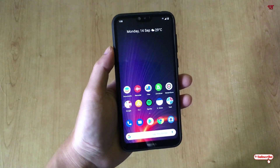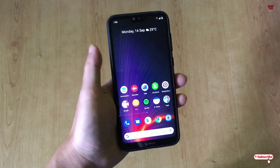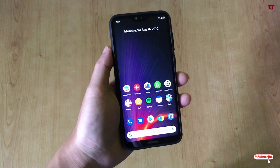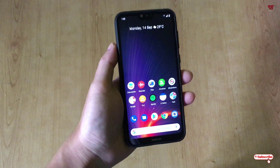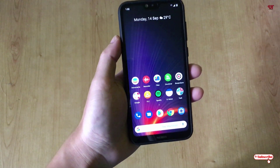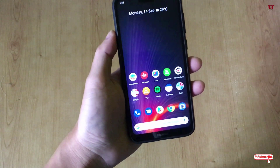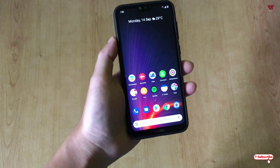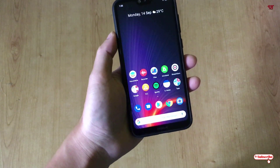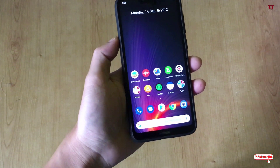Hello everyone, it's me JB from Ineq Tutorials. Today in this video I'll show you how to record internal audio on any Android 10 running smartphone. With any phone model, let's begin.